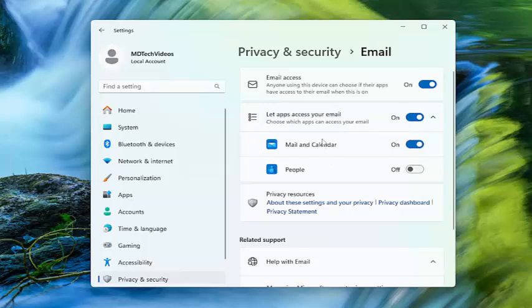And if you have any specific apps in here, specifically Mail and Calendar, make sure they have permission here as well and they are toggled to the on position.